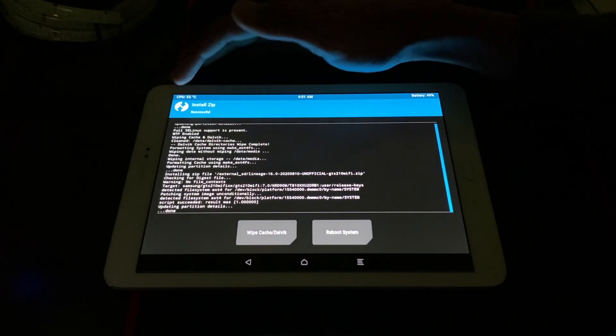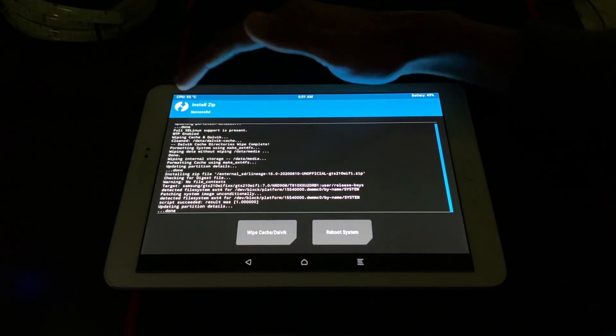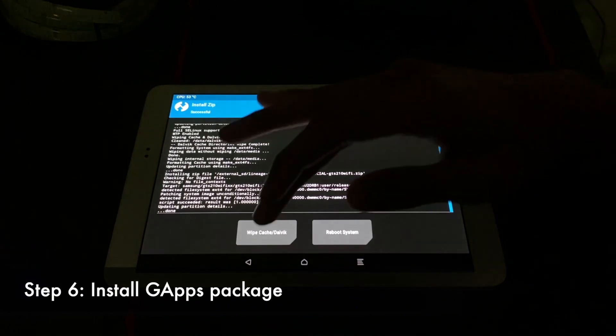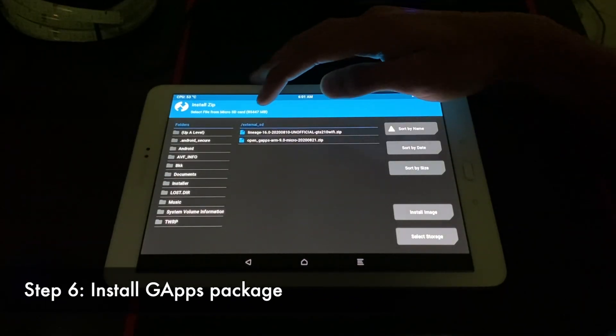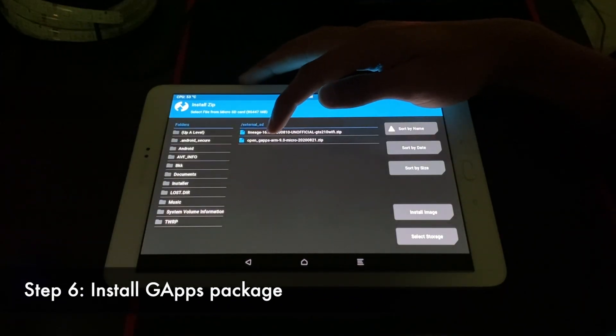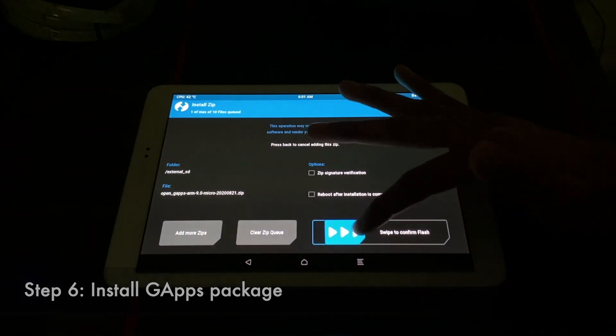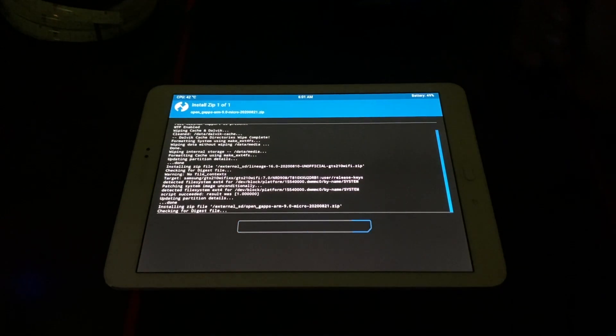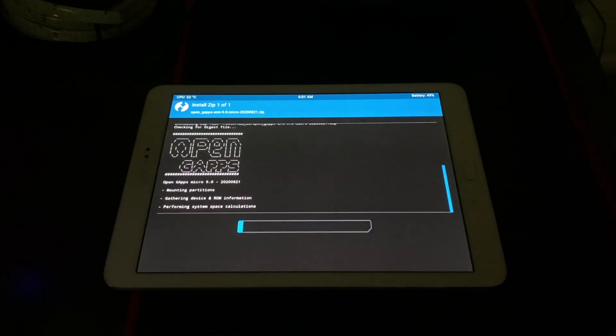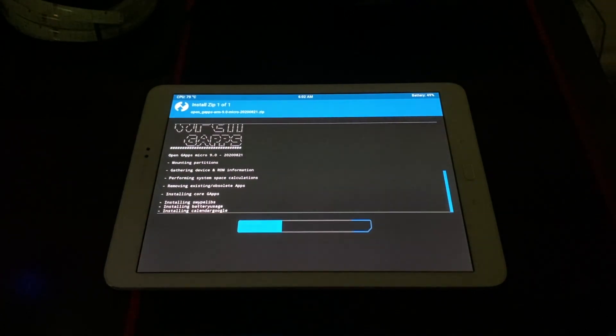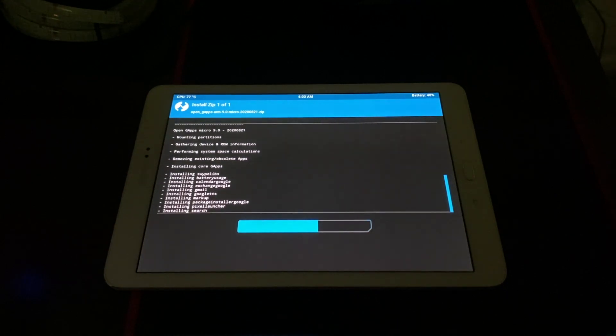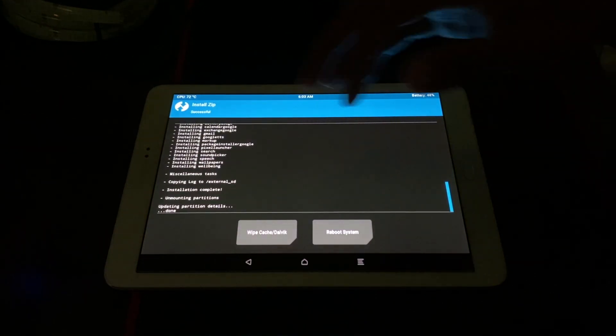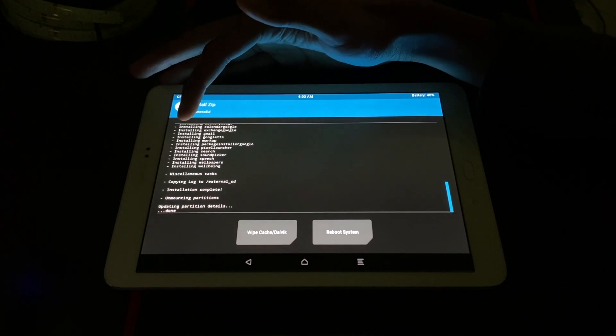And once it's successful, you'll see the successful message. And now we need to install the Google Apps package. So go back and then choose the Google Apps, ARM 9.0 micro package. And then swipe to confirm flash. And it's just going to take a couple of minutes. And here you'll see the installation is also successful.